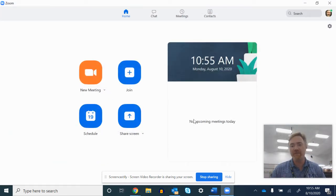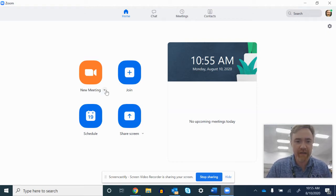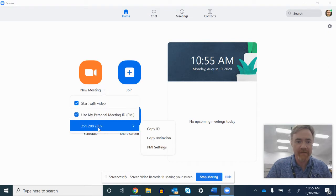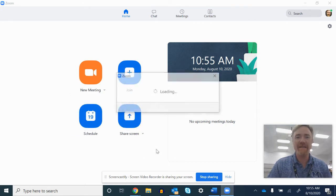First up, open up Zoom. This is the actual app. For me, I found it by going to new meeting in this little arrow right there. Right down here under my personal meeting ID, I went to PMI settings.